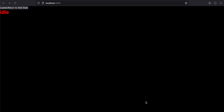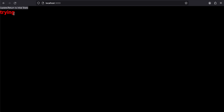Welcome back. In this video I will show you how to use Redux Toolkit for state management inside your Next.js application. I have this Next.js application running with two buttons — one called 'Update' and one called 'Return to Initial State'. The text changes from 'idle' to 'trying' on reload, then to 'calling' when I click Update, and back to 'idle' on Return to Initial State. It's a simple but powerful example applicable to all types of state management.